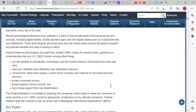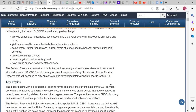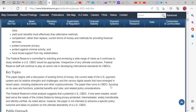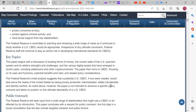These technology advances have also led central banks around the globe to explore the potential benefits and risks of issuing a CBDC. Federal Reserve policymakers and staff have studied CBDC for several years, guided by an understanding that a U.S. CBDC should provide benefits to households, businesses, and the overall economy that exceed any costs and risks — and should complement rather than replace current forms of money and methods for providing financial services.